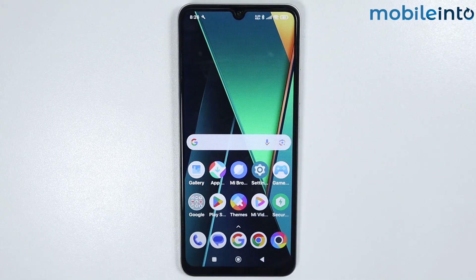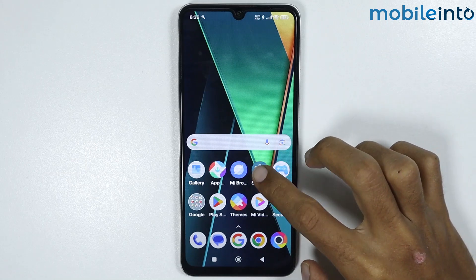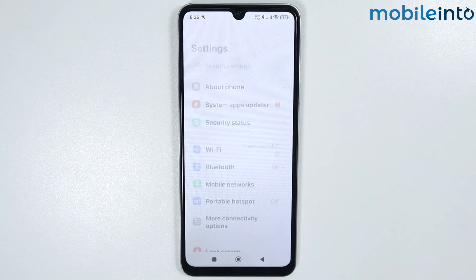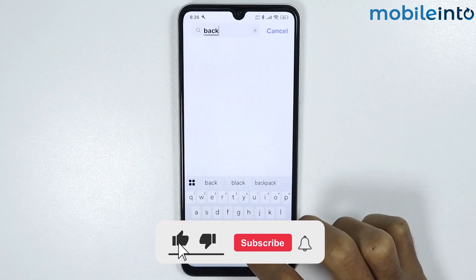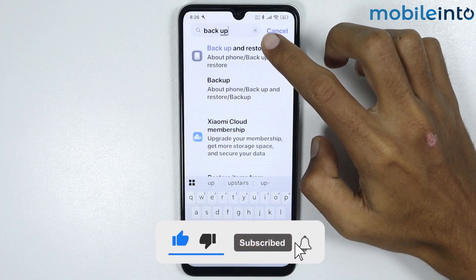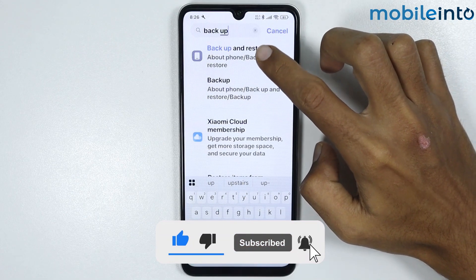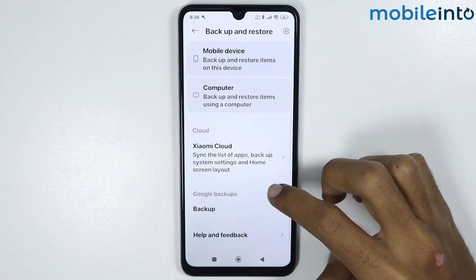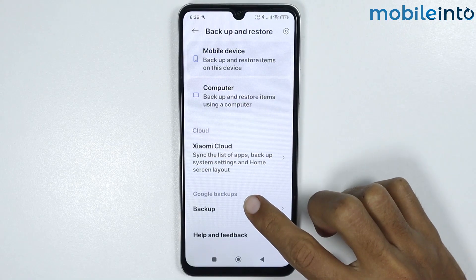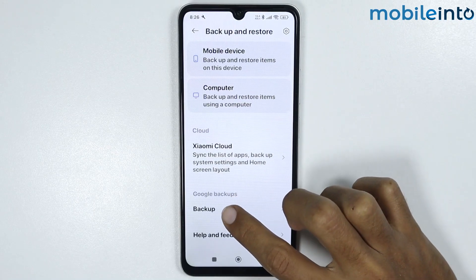In this video we will see how to backup contacts on any Poco phone. To do that, just open the Settings app. From here, search for 'backup', then tap on Backup and Restore. From here, scroll down and tap on Google Backups.